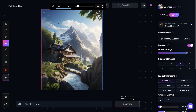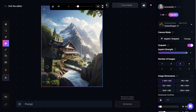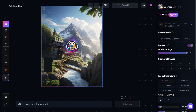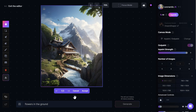Now let's say I want to erase these trees. The only thing I have to do is start painting over them until I erase them completely. But now there is empty space in the image which I want to fill in. Let's say I want to fill this area with some flowers. I will simply go to the prompt bar and type "flowers on the ground" and click on Generate. I will again get three options, and here we got the flowers we asked for. So I will click on Accept.